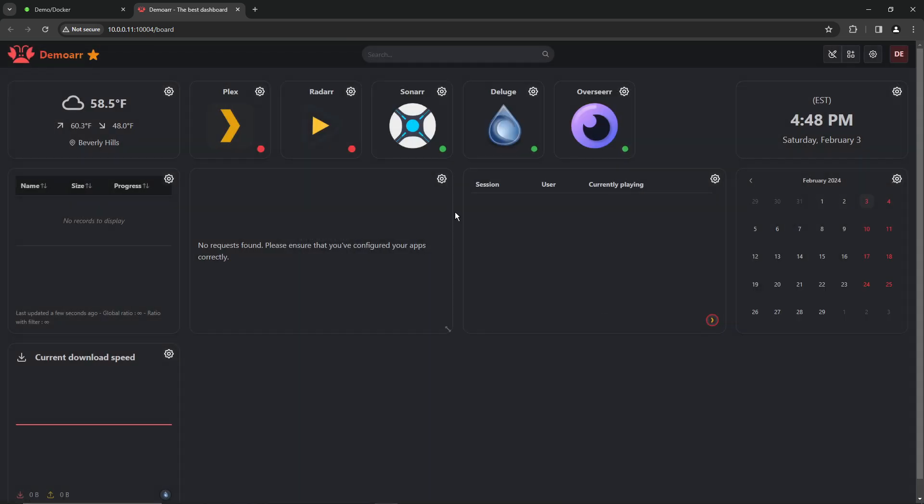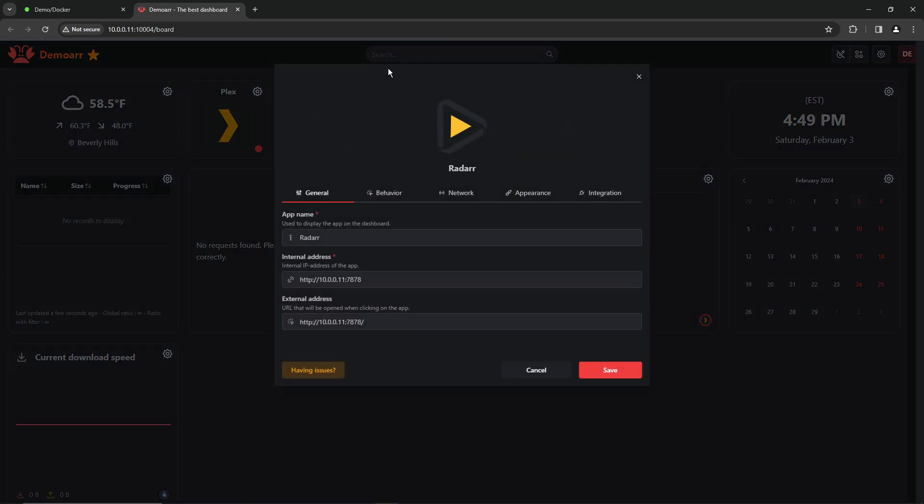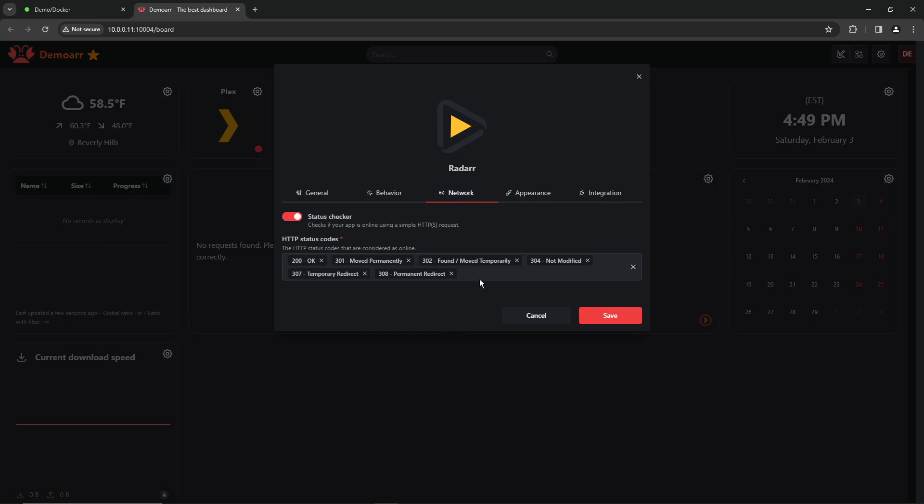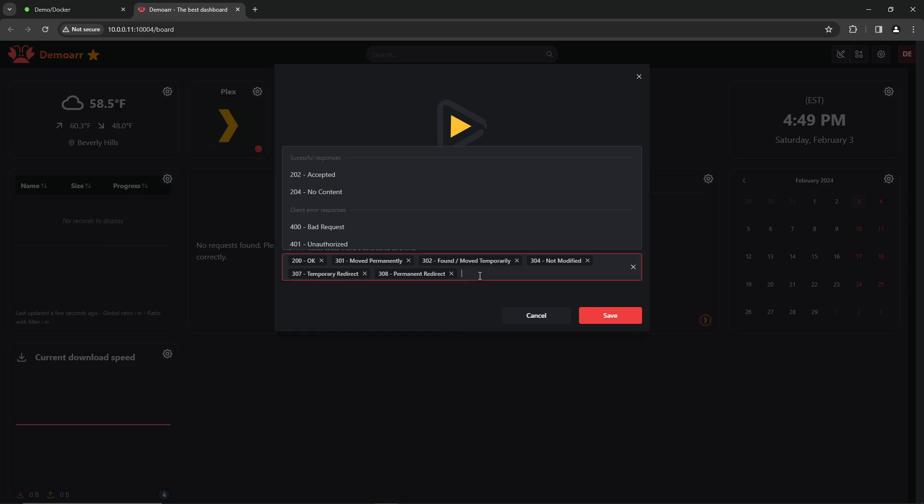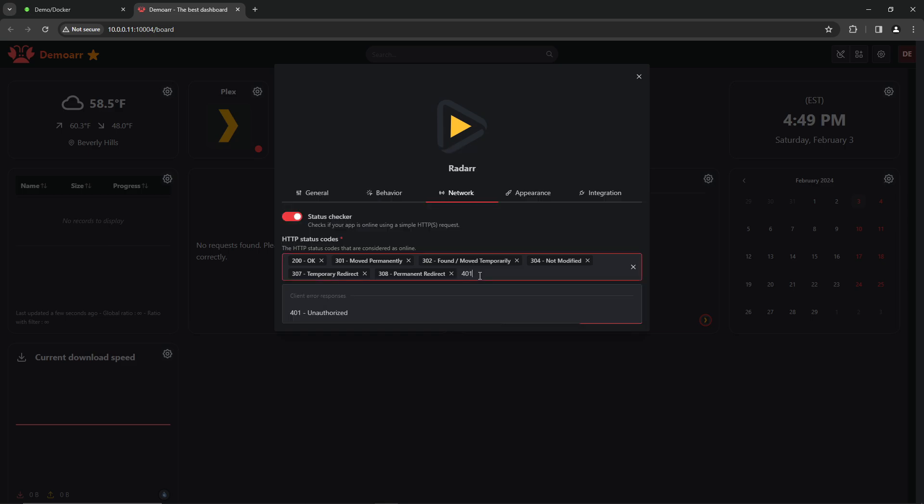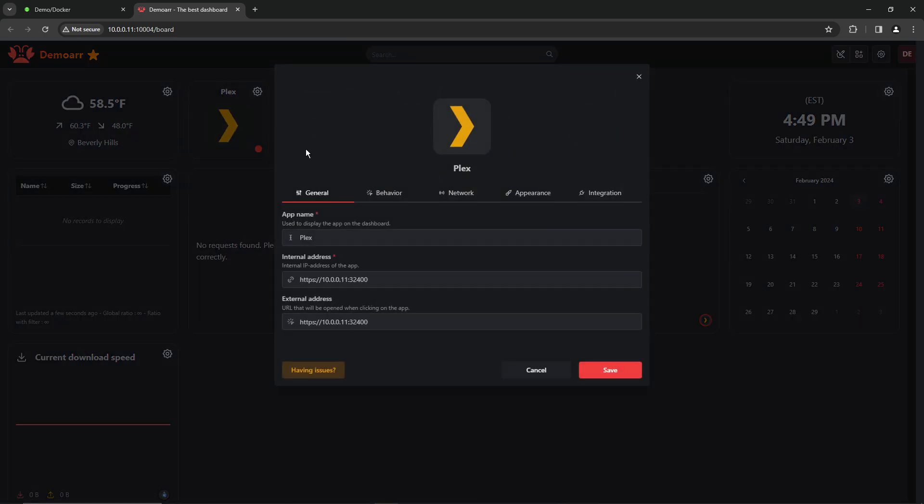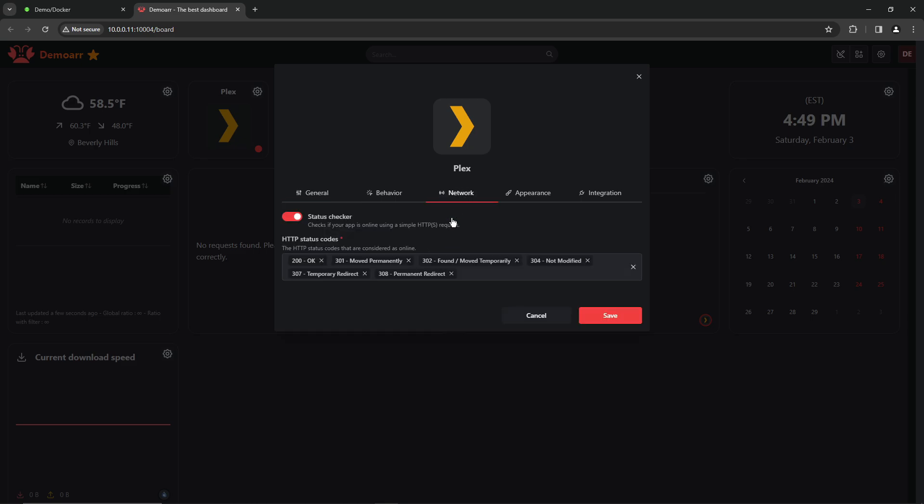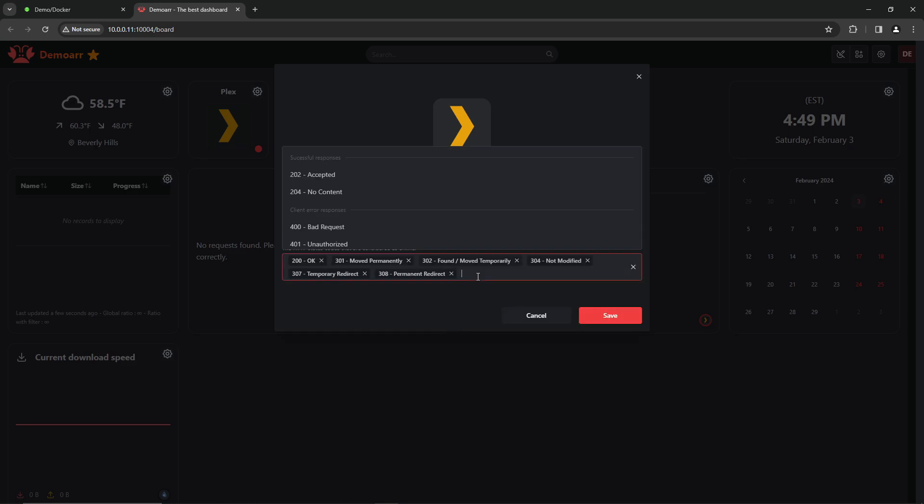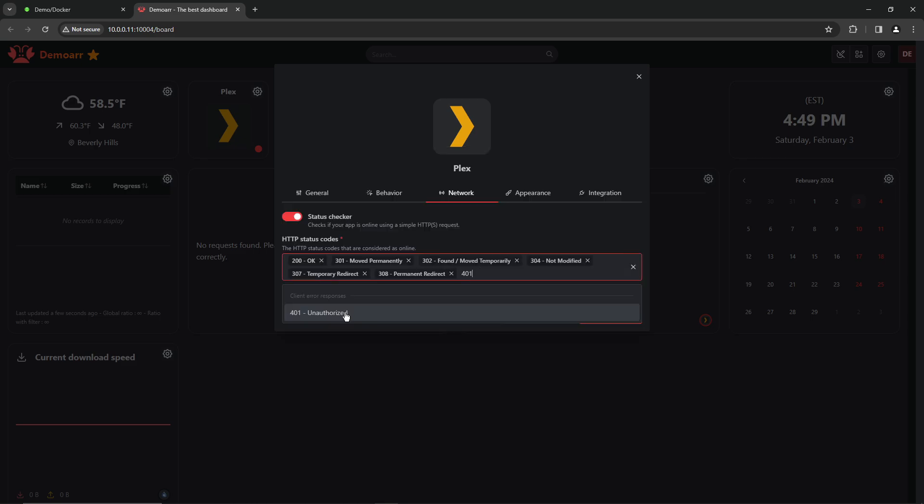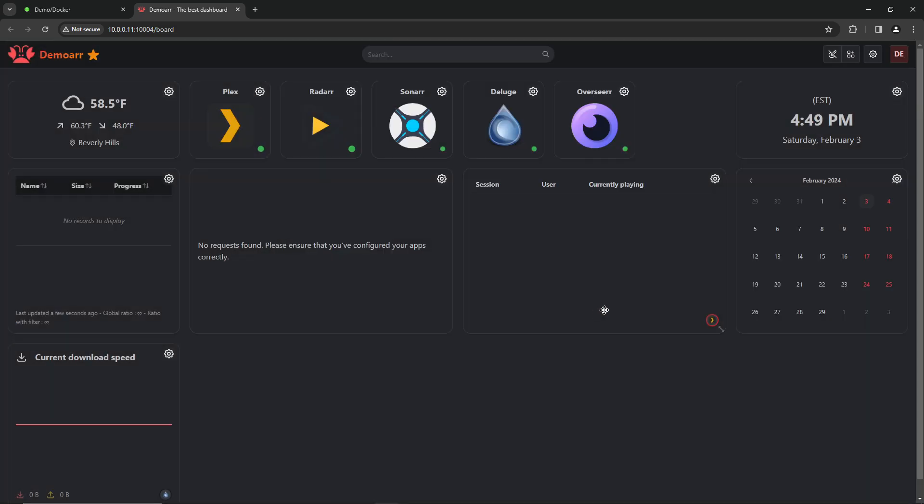So for Radar, we need to do the same thing. Edit network 401, unauthorized, and hit save. And Plex is the same thing. Edit network 401 again, unauthorized, and save.